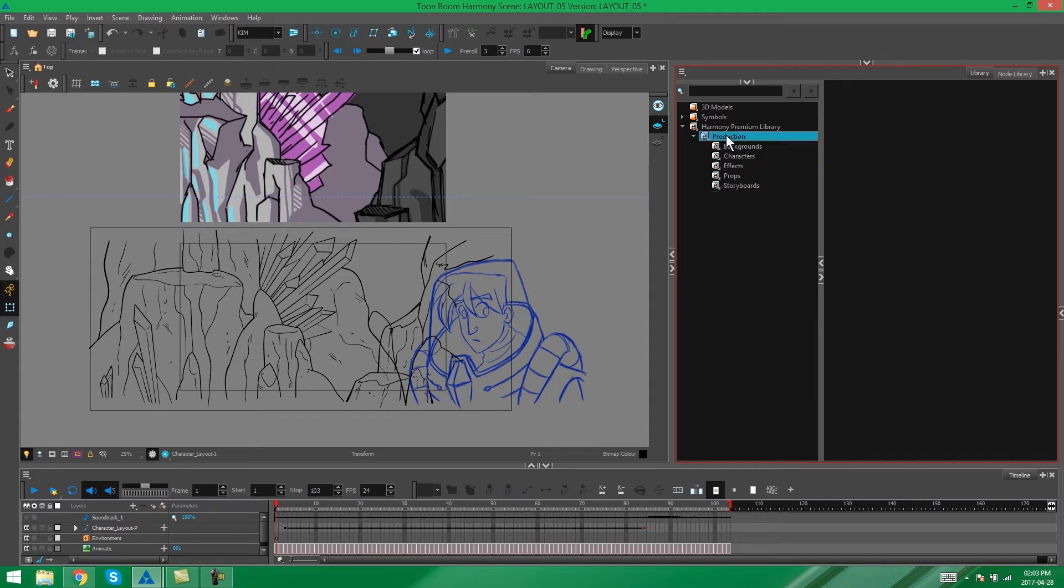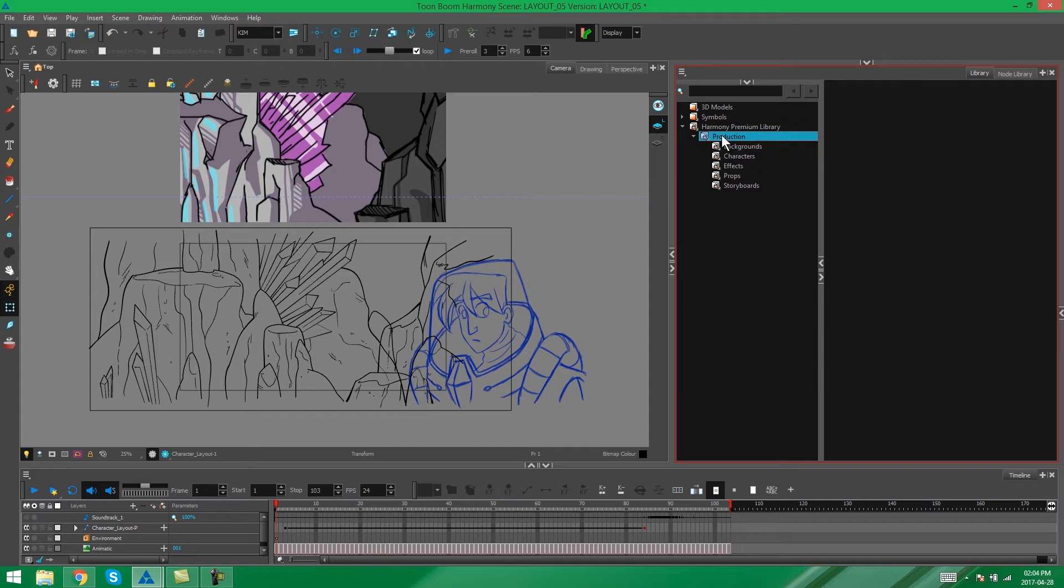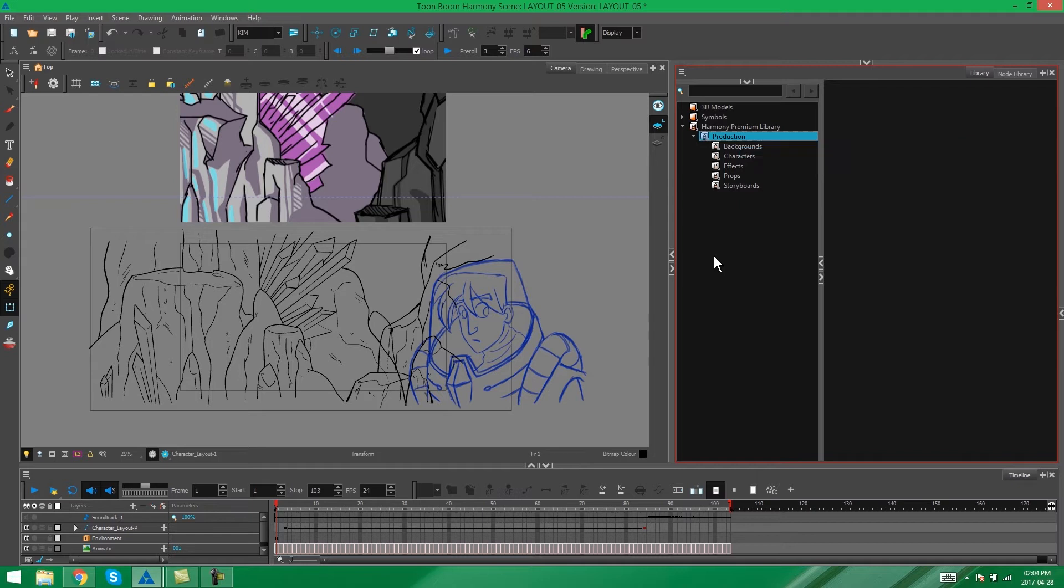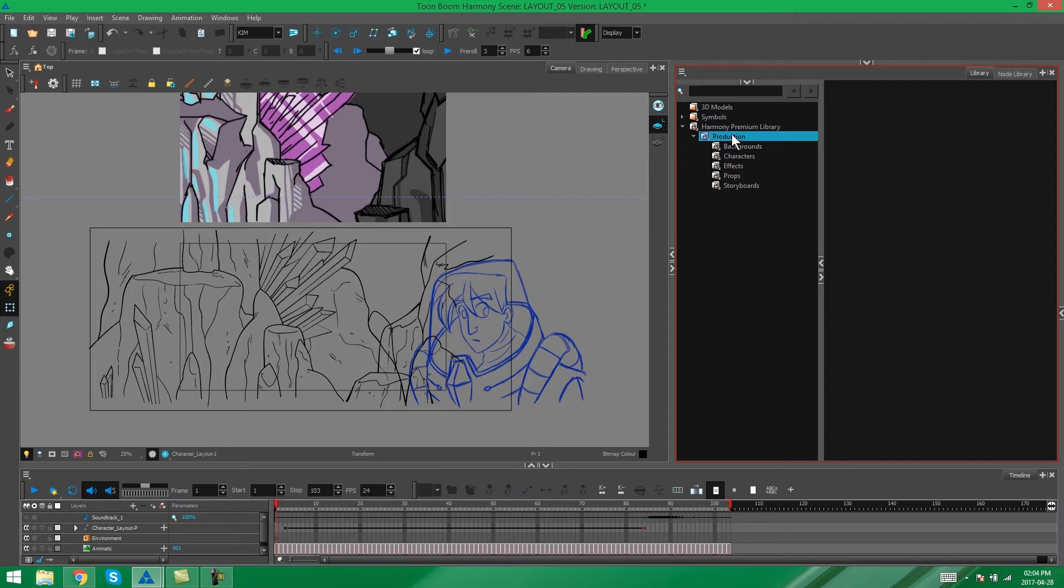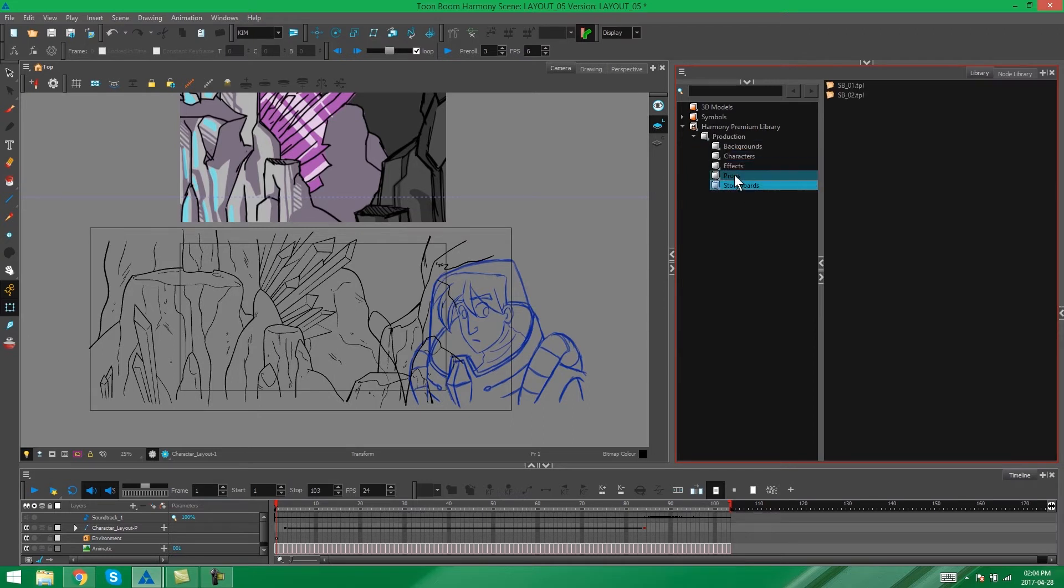I'm going to create a new layer inside of this production folder that's going to be called layout. If I right click on my production folder you'll see that the option to make new folder is grayed out. That's because at the moment our library is locked which means that you cannot edit it in any way. This just prevents people from accidentally editing the library when they're working with it. All we have to do to give ourselves permission to edit this library is to right click on the folder and say write to modify.